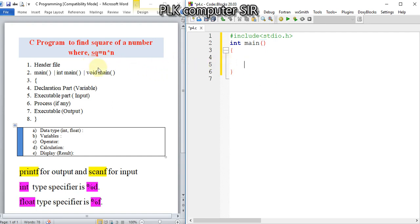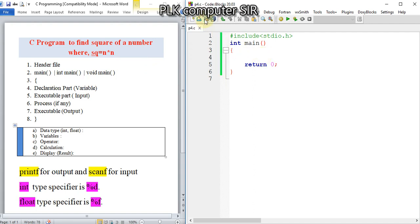If you have any confusion, you can watch my previous videos. If we use int main, then we have to use return 0. This is the basic structure. I will save it.